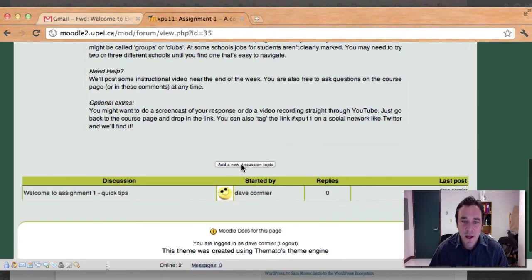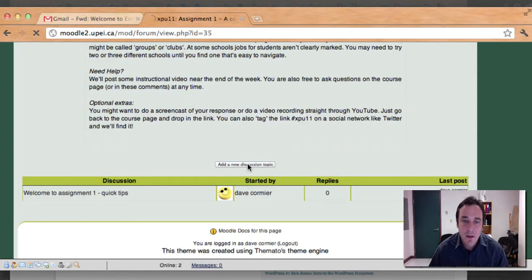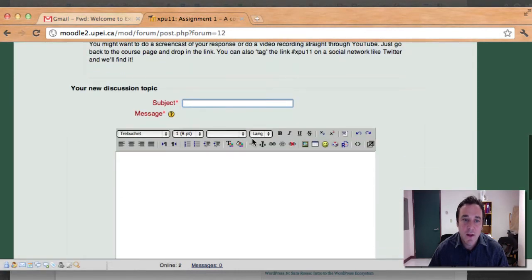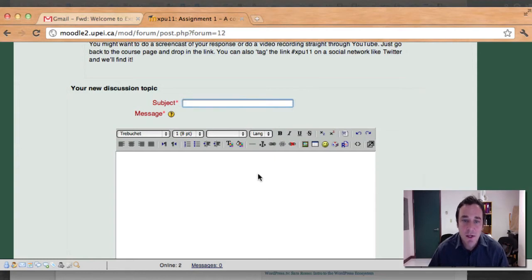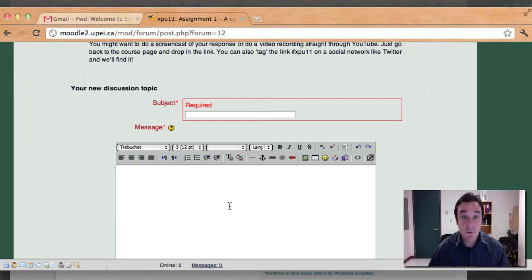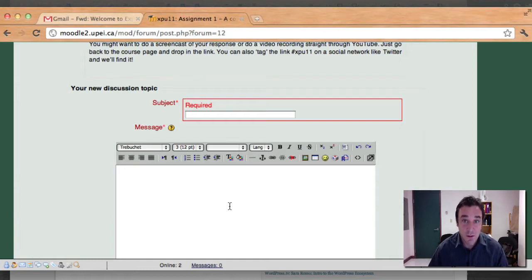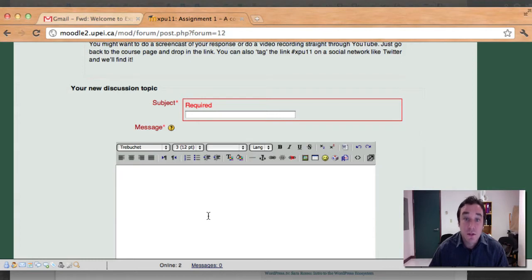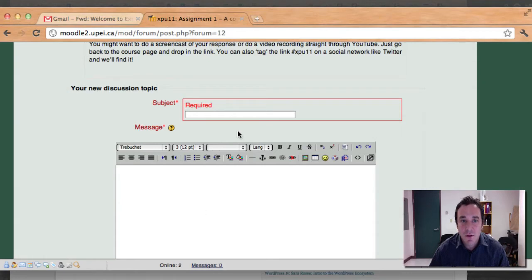And then down here you'll see it says add a new discussion topic. So come in here, click on add a new discussion topic, and then post a subject here, so my response to the assignment, and maybe the university that you've chosen. So maybe you chose Oxford University, maybe you chose the University of New Zealand, maybe you chose UPEI. And then put a link to the course, a link to the job you're interested in, and a link to the society that you're interested in. And then maybe tell us a little bit about why you thought those things were interesting.